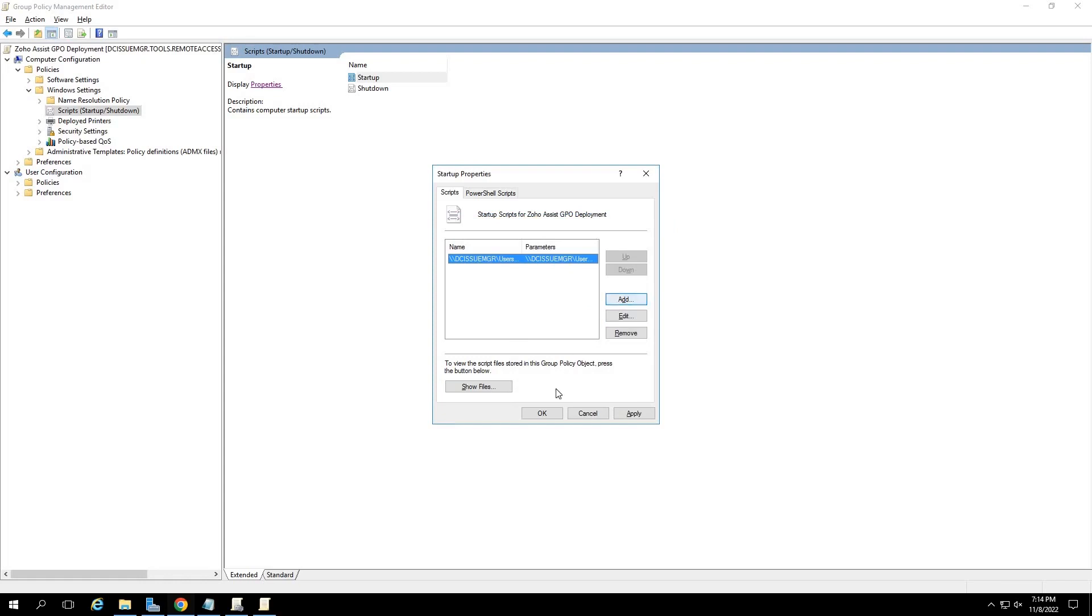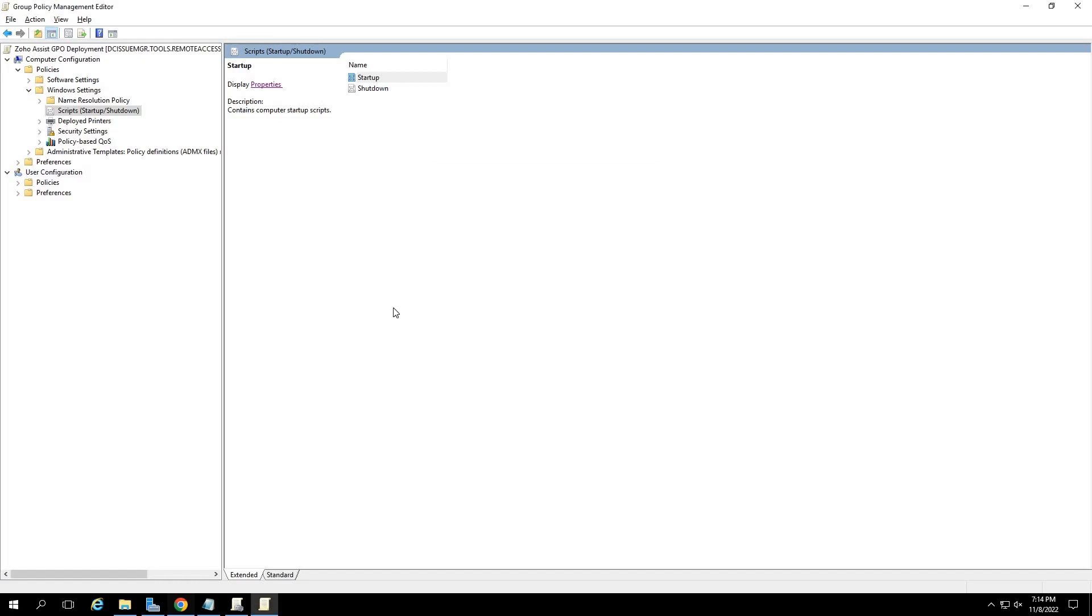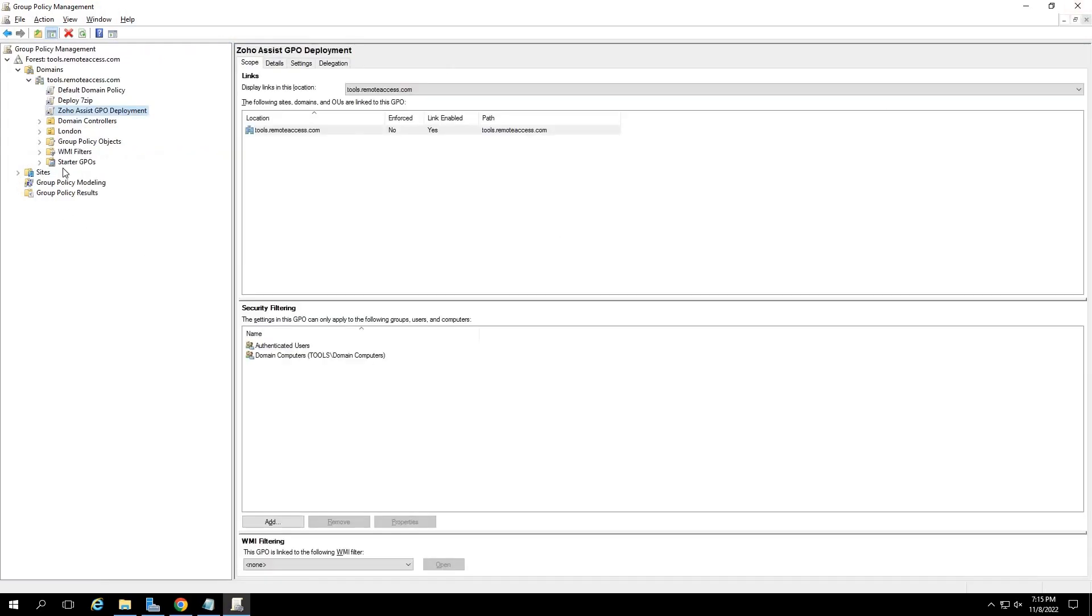You can now click on the group policy objects option in the left pane and find that the new GPO has been created and listed under your domain. Finally, force update the GPO deployment to all the devices in your group policy object.